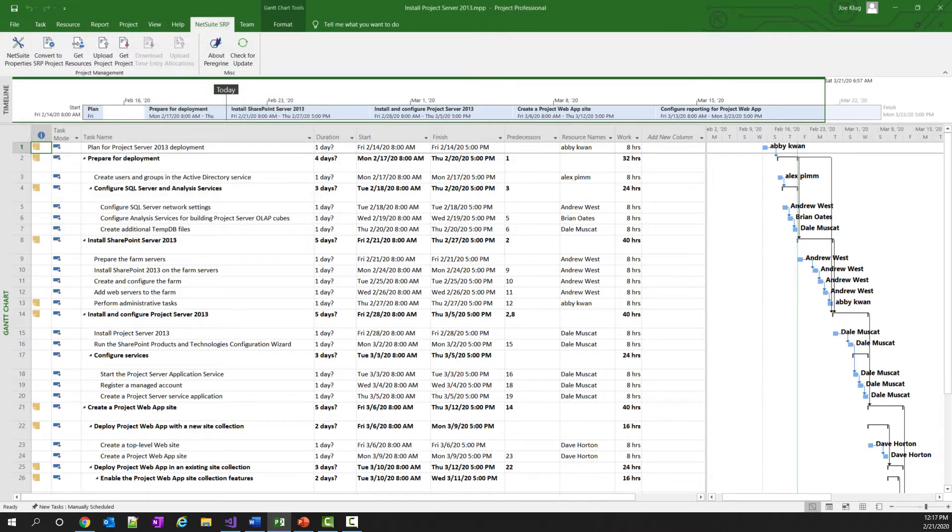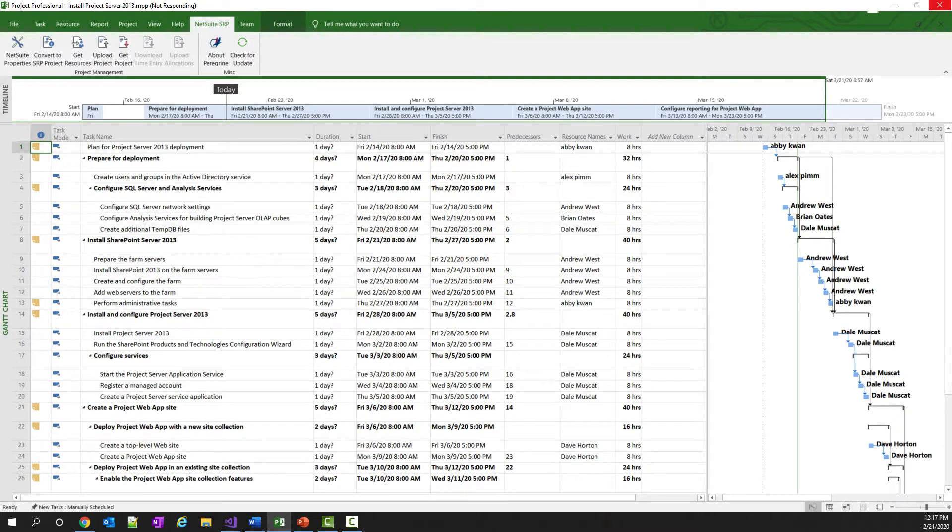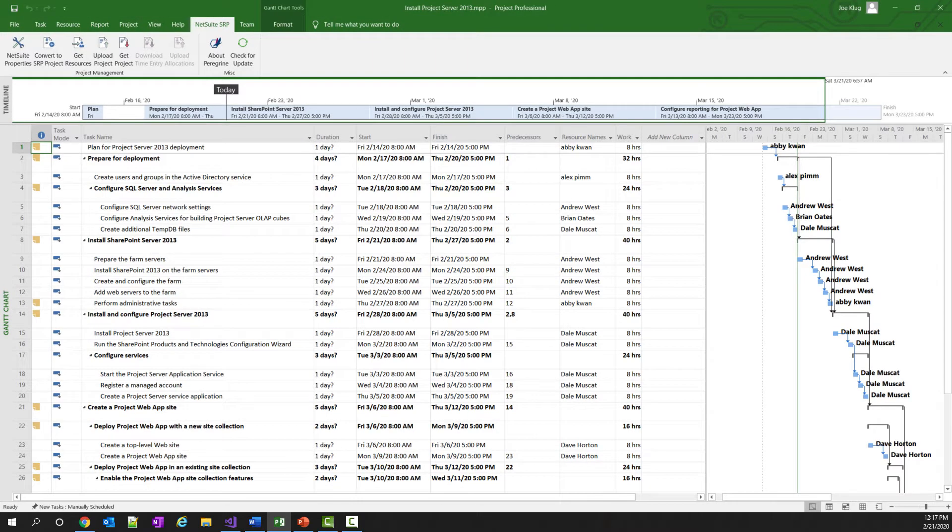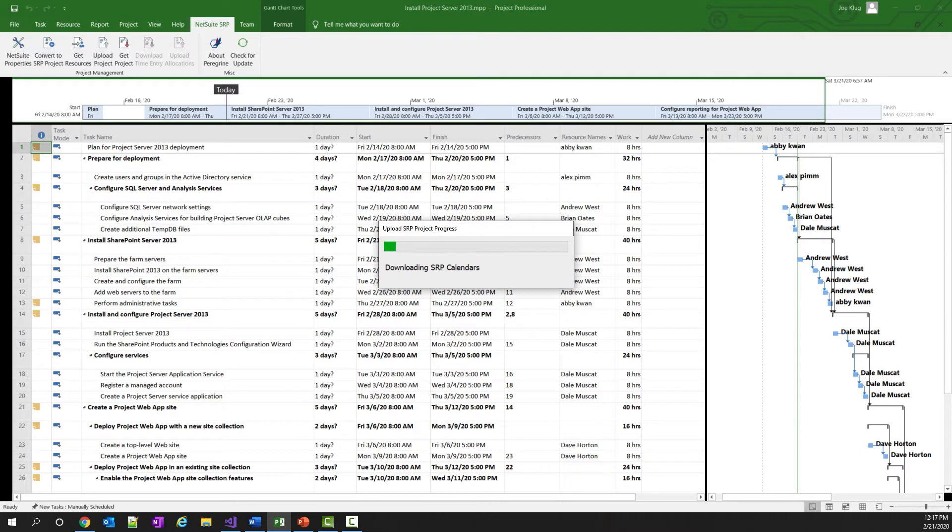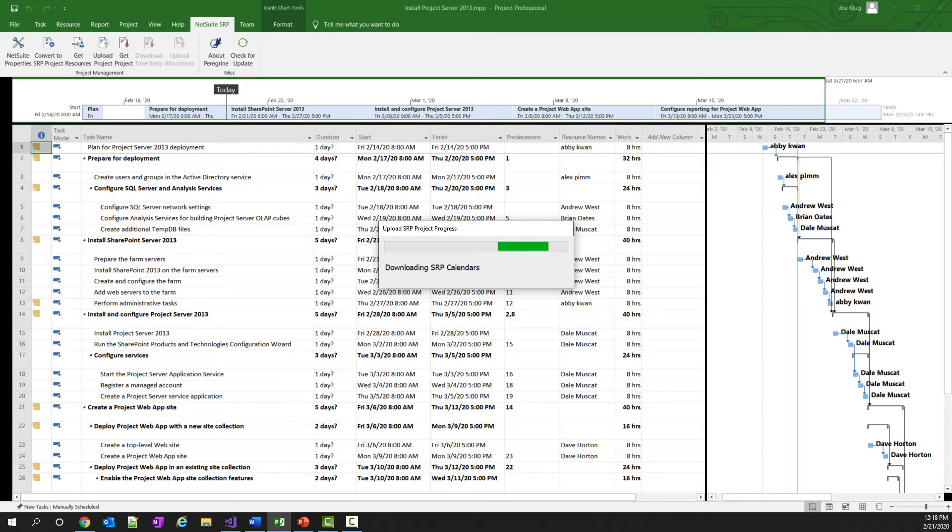Several things will happen. The first thing that will happen is the add-in will download a list of calendars from NetSuite. It does this because it wants to make sure that the default calendar used by Microsoft Project matches the default calendar that is used by NetSuite. It will also download any other calendars that are available in NetSuite just to make them available for use when you assign resources to Project Task.